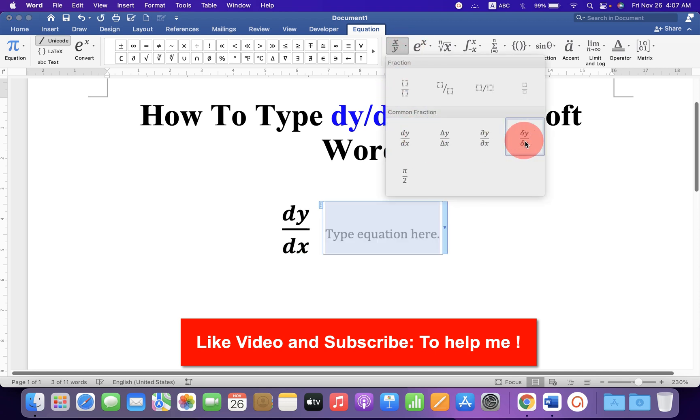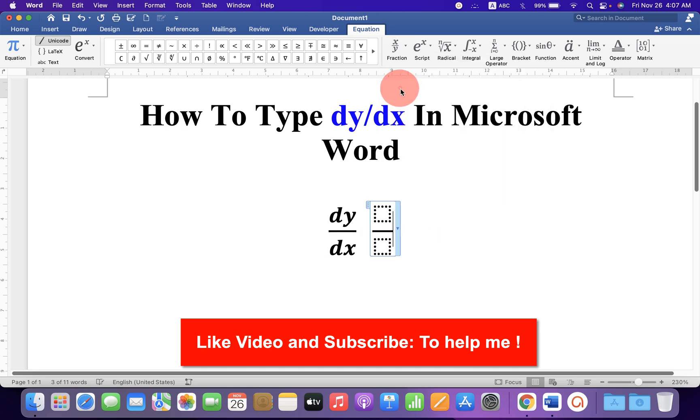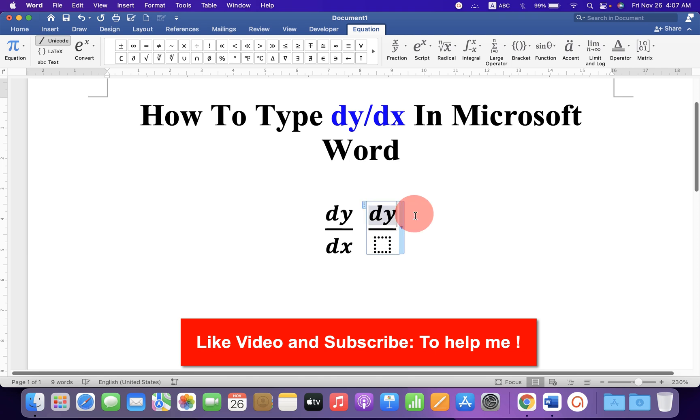If you don't see these options, then you can always select the stacked fraction, the first option, and then just type dy by dx inside the boxes.